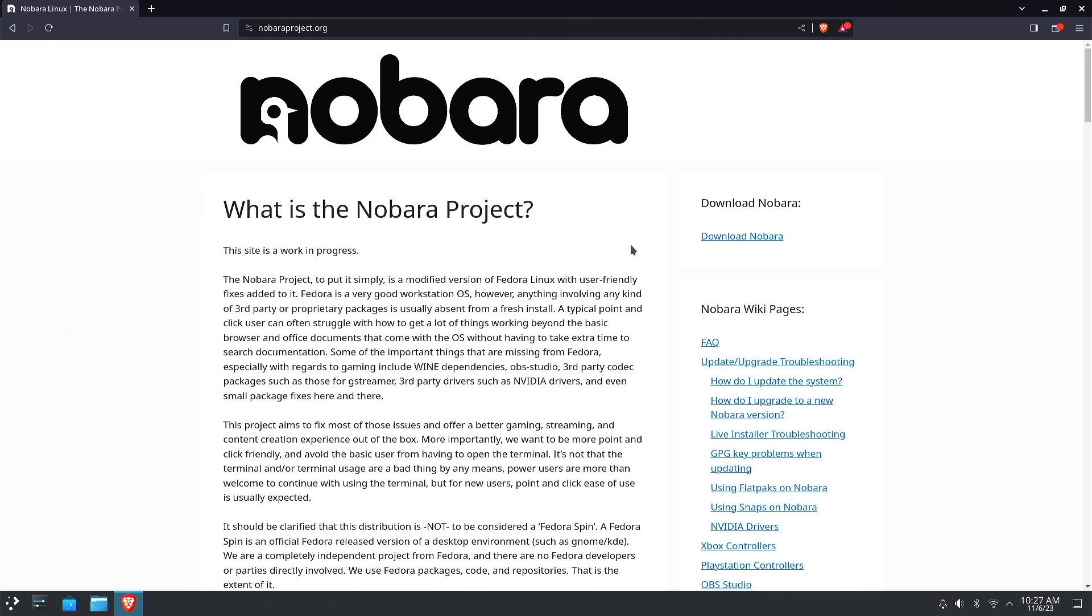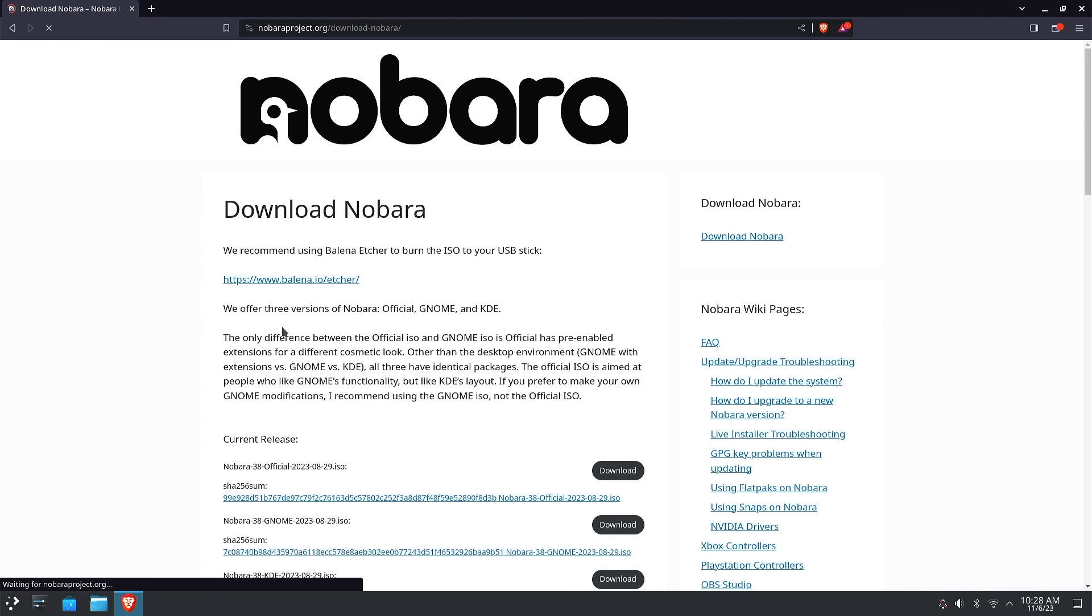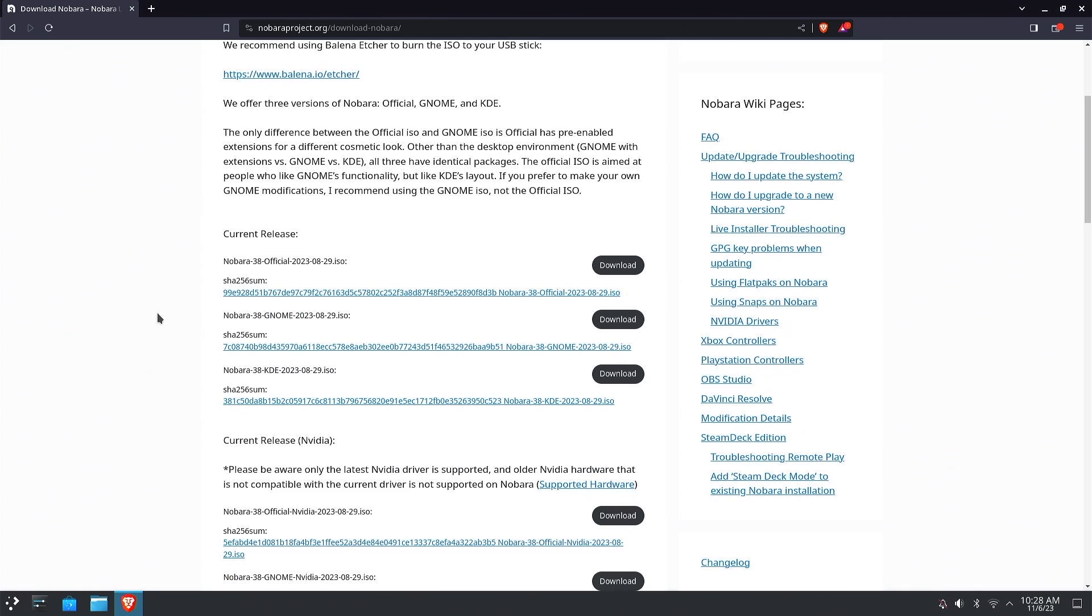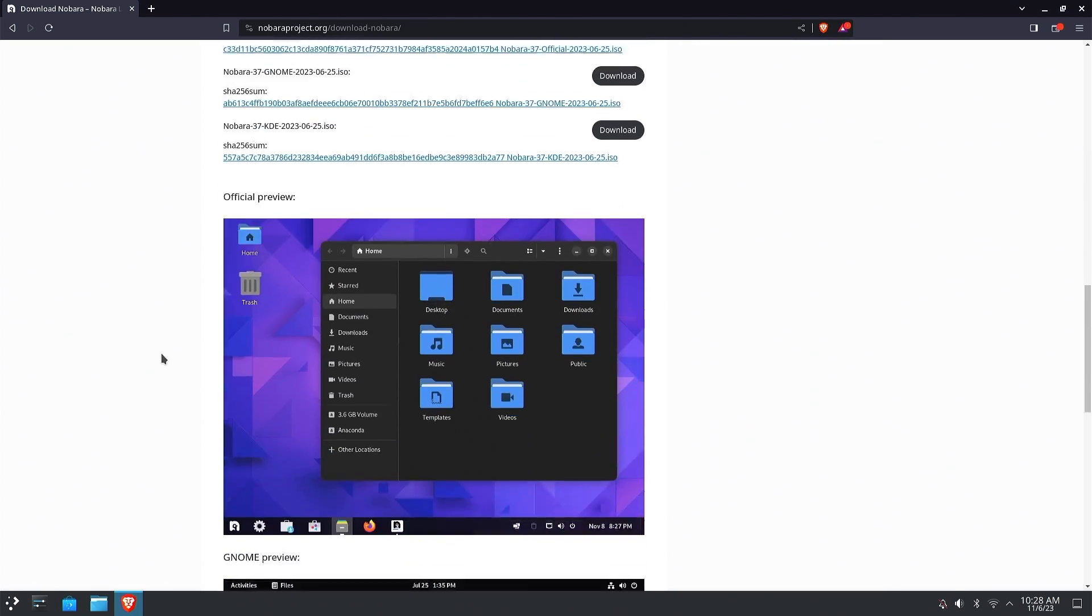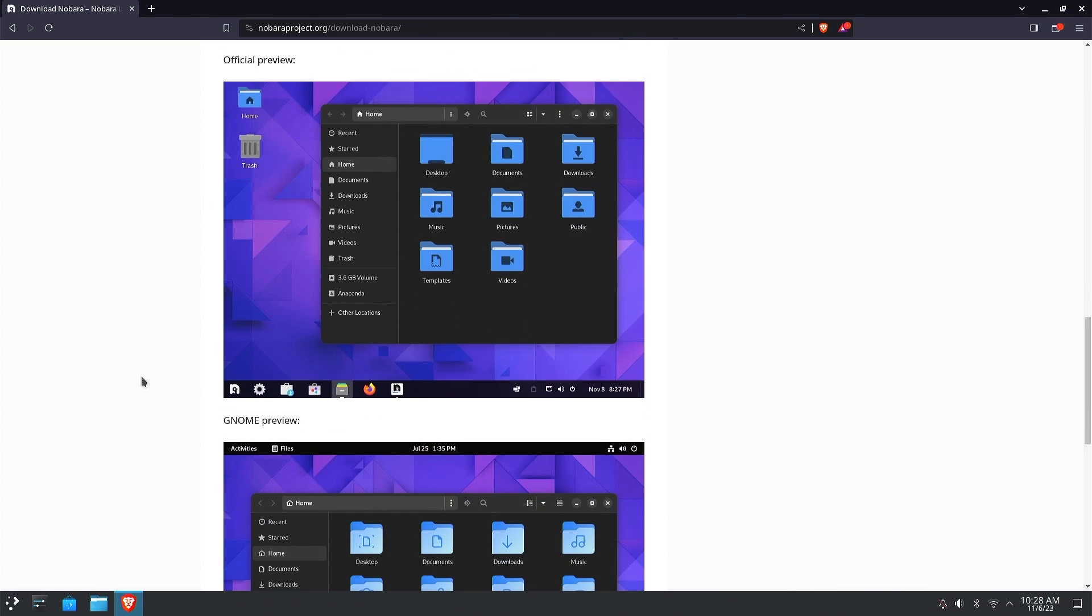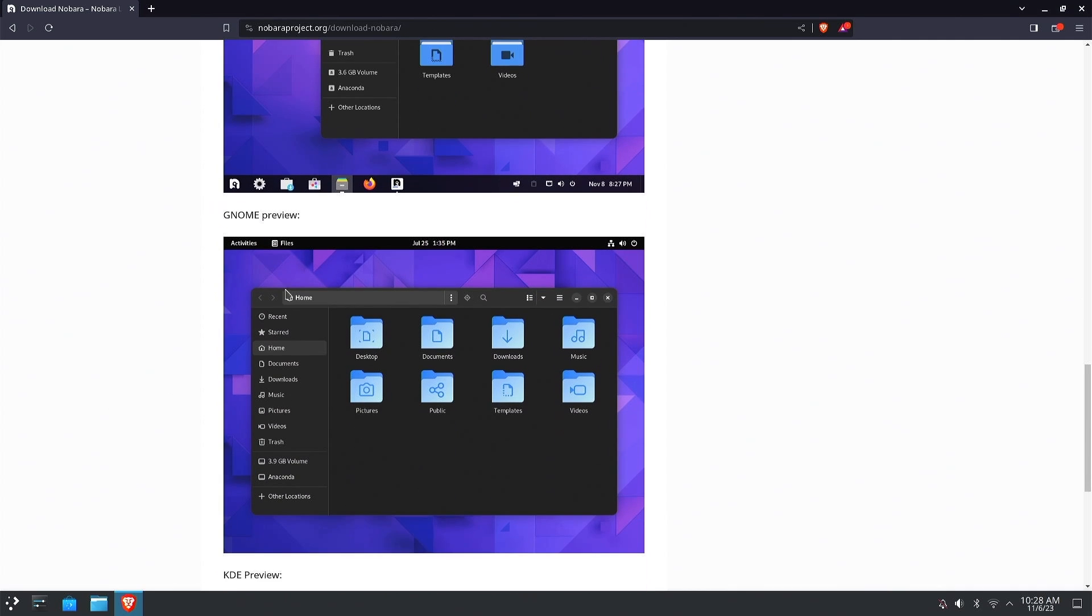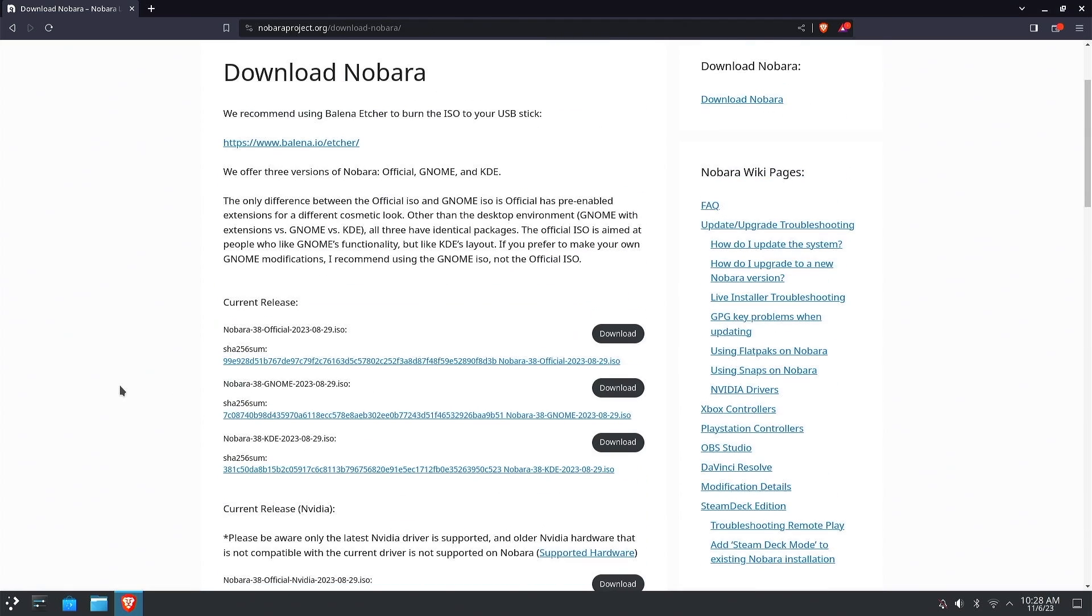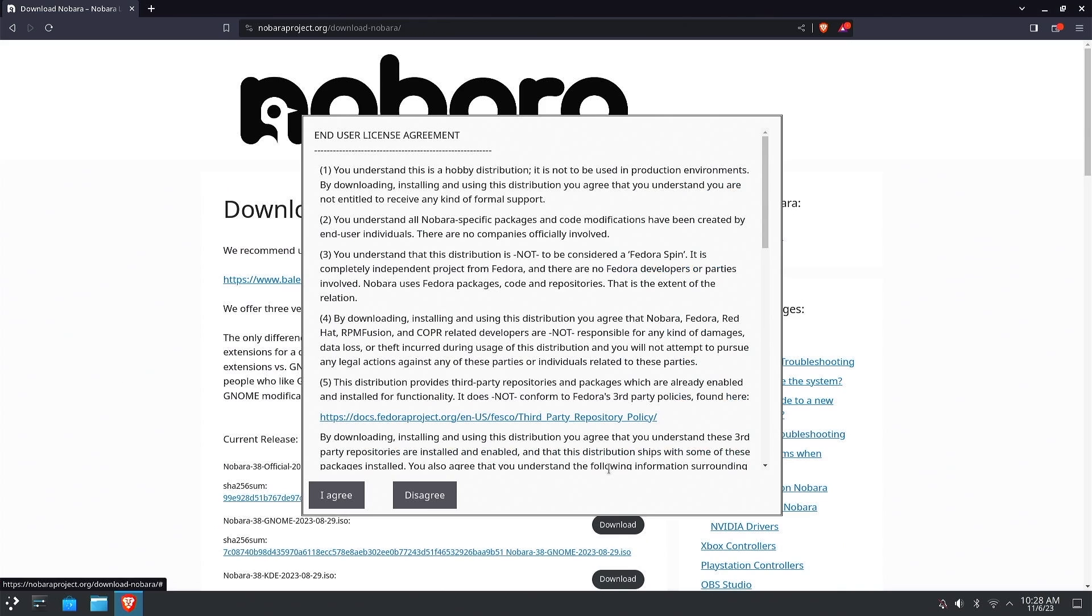We want to download. There's different versions: the official flavor which is a modified GNOME with a taskbar at the bottom, the Nobara GNOME edition, and Nobara KDE. They've got screenshots down here showing a preview of what each looks like. I think we're going to go with the official today. We'll download that one and just save it in our downloads.